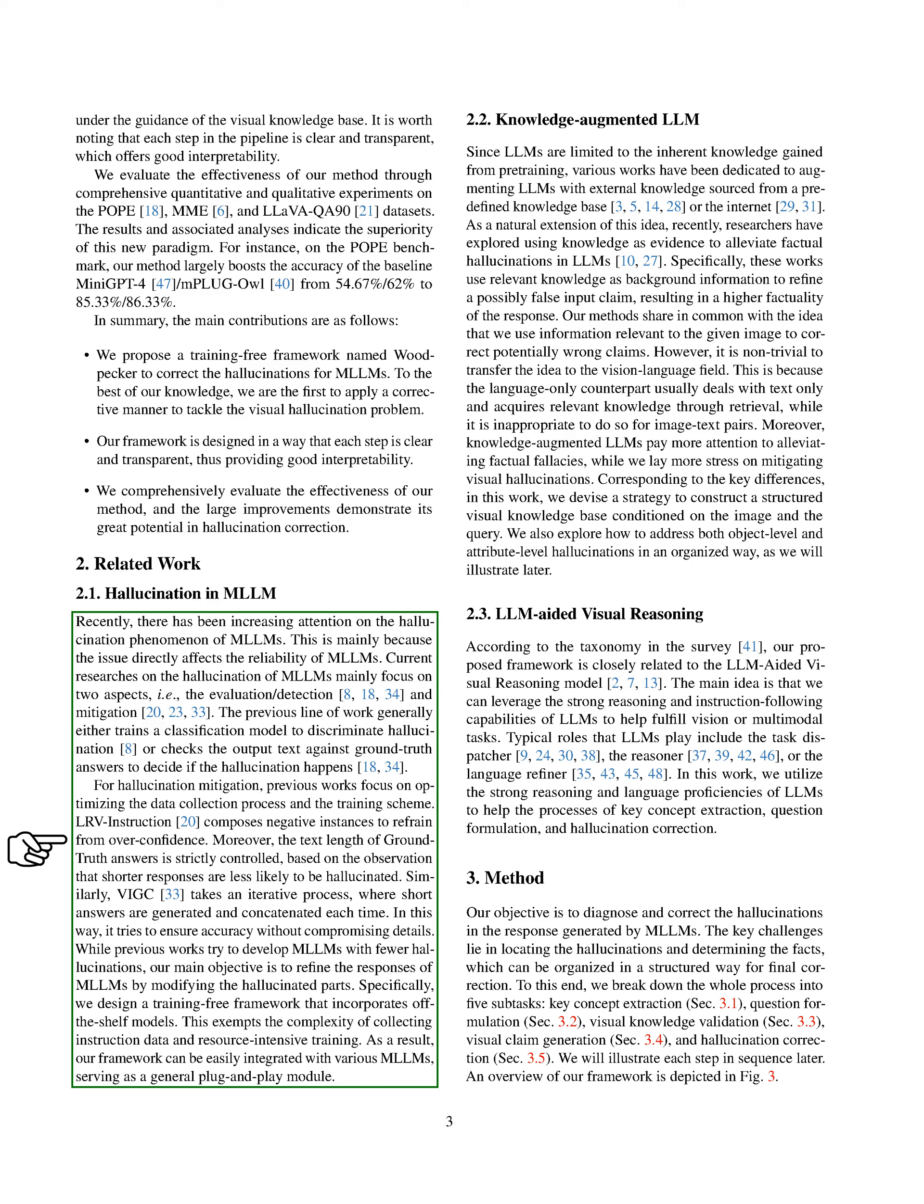For mitigation, previous work has focused on improving the data collection process and the training scheme. LRV instruction uses negative instances to avoid overconfidence, and strictly controls the text length of the correct answers, based on the observation that shorter responses are less likely to hallucinate. Similarly, VIGC uses an iterative process, generating and adding short answers each time, to ensure accuracy without losing detail.